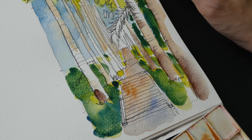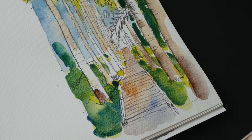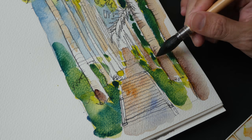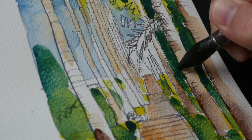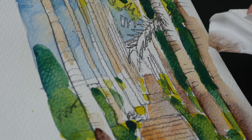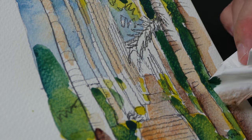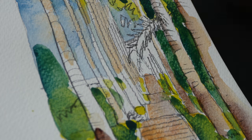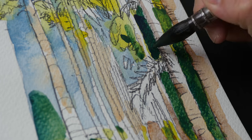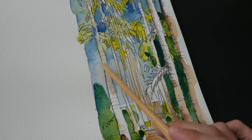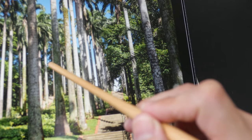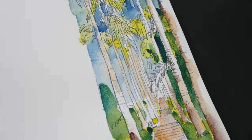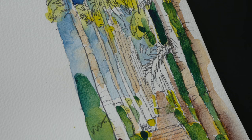For the color palette I used in this tutorial: I use lemon yellow, phthalo blue, and quinacridone red.